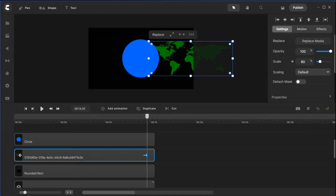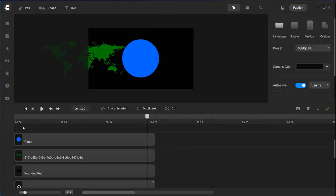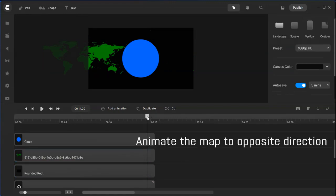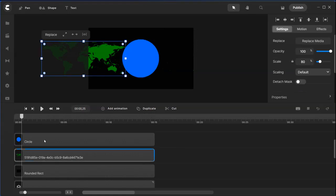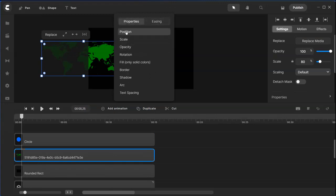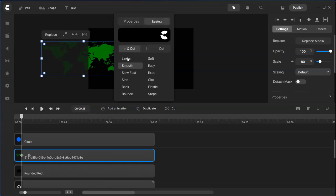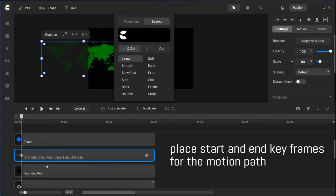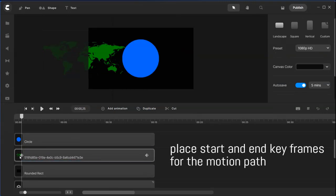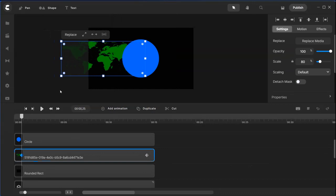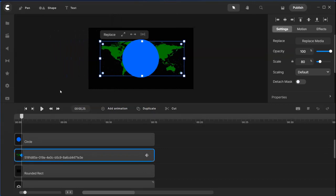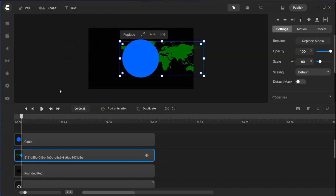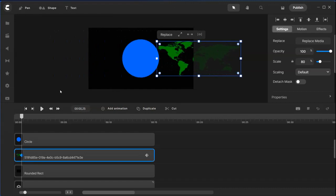This time around, let's take away this animation and start the animation here for the map. Add the animation property, position, easing here, linear. Now the starting point of the first should be on the other side so that we have an opposite side of the moving of the map. There we go. And as it goes it finishes here.